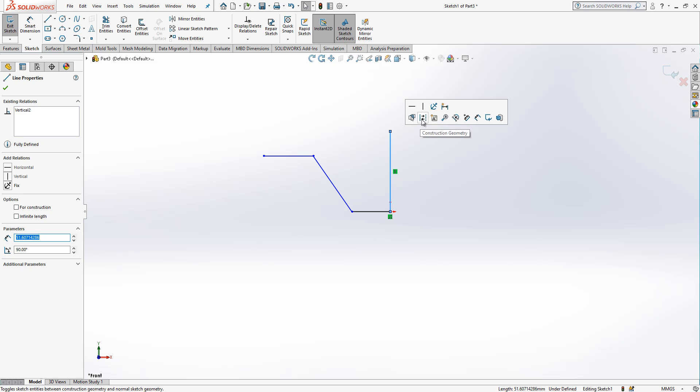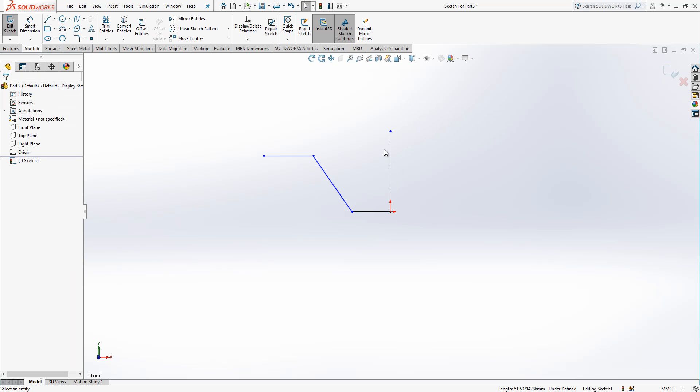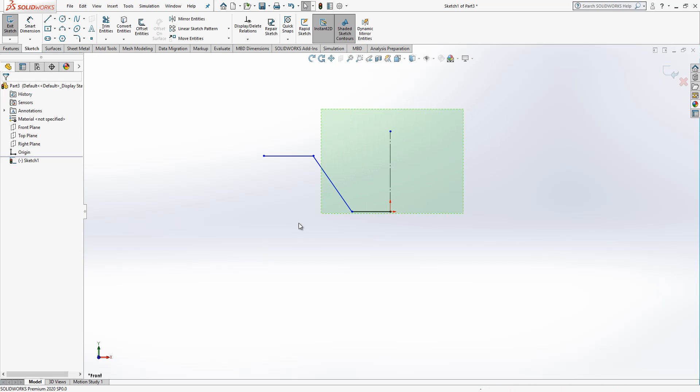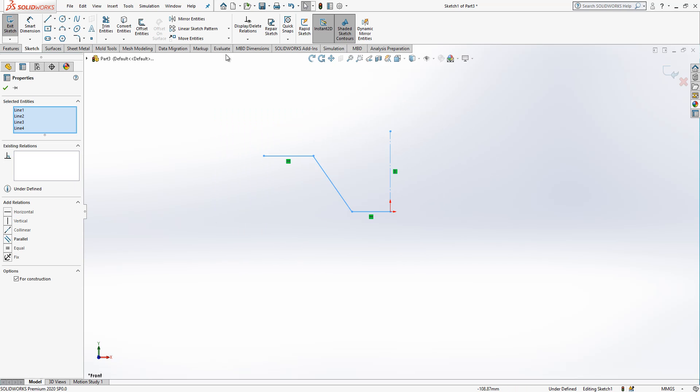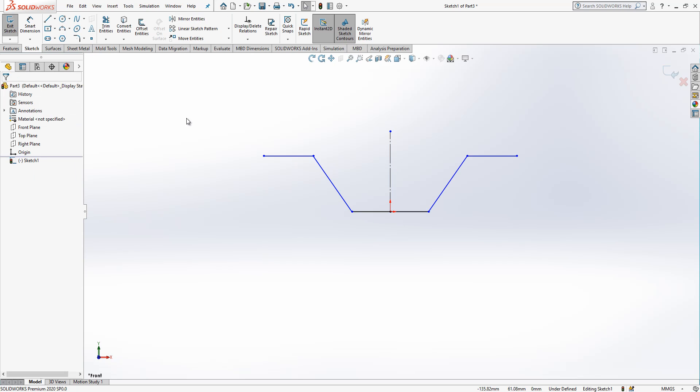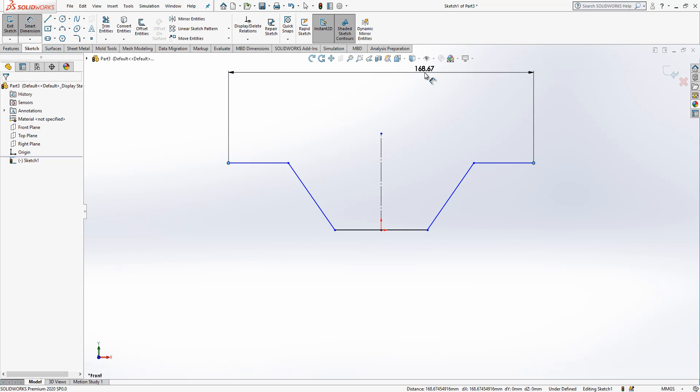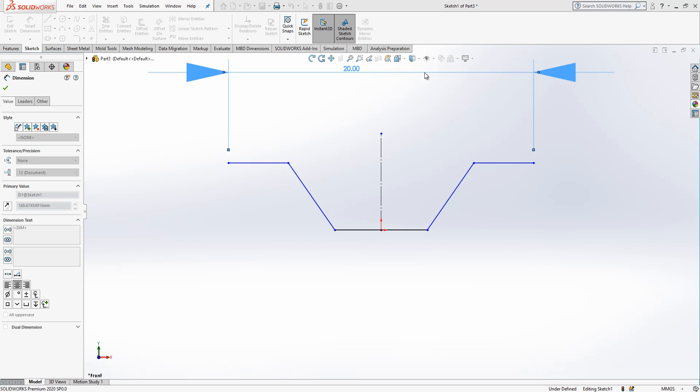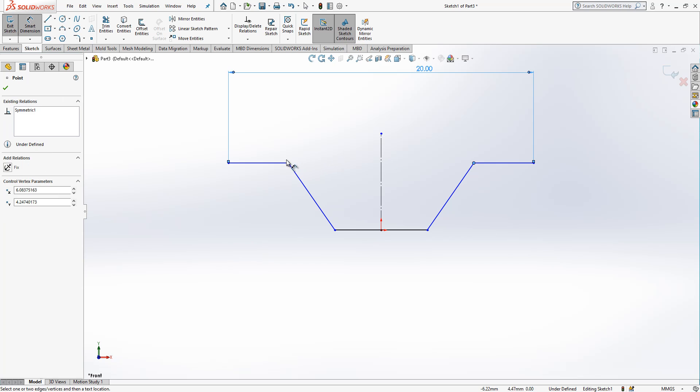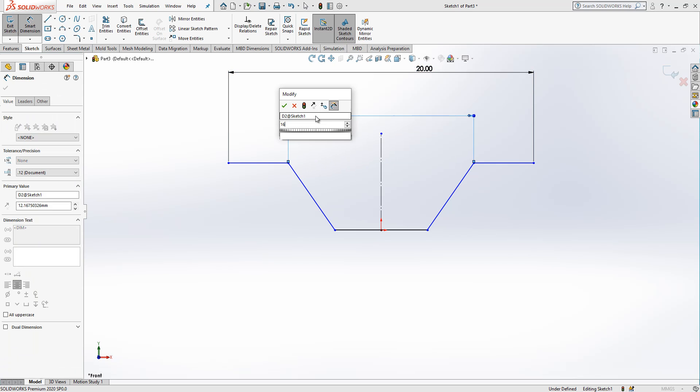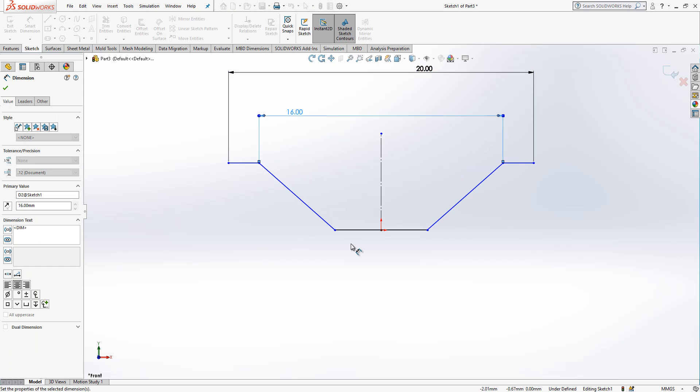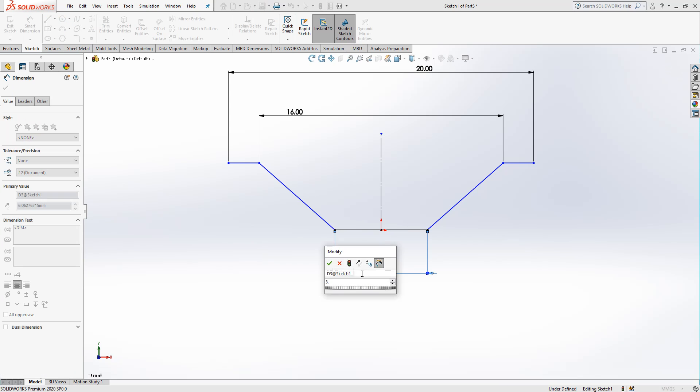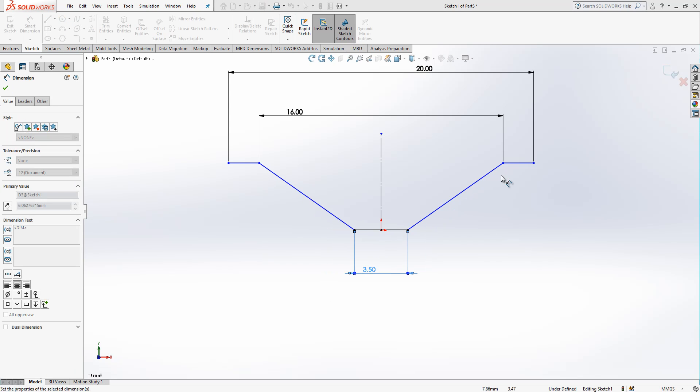I convert this to a construction geometry. You just click it and then you get that menu. And then I select everything, go mirror because center line here, program understands it should be mirrored. And here 20, here 16, this guy 2.5, from here to here 4.